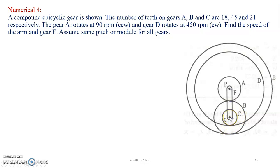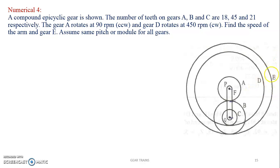This is a compound epicyclic gear because BC is a compound gear — they are mounted on the same shaft. So if you see the sketch, A will drive B. Since B and C are on the same shaft, the speed of B and C are the same. Then C drives gear D, the internal gear D, whereas gear B drives internal gear E.